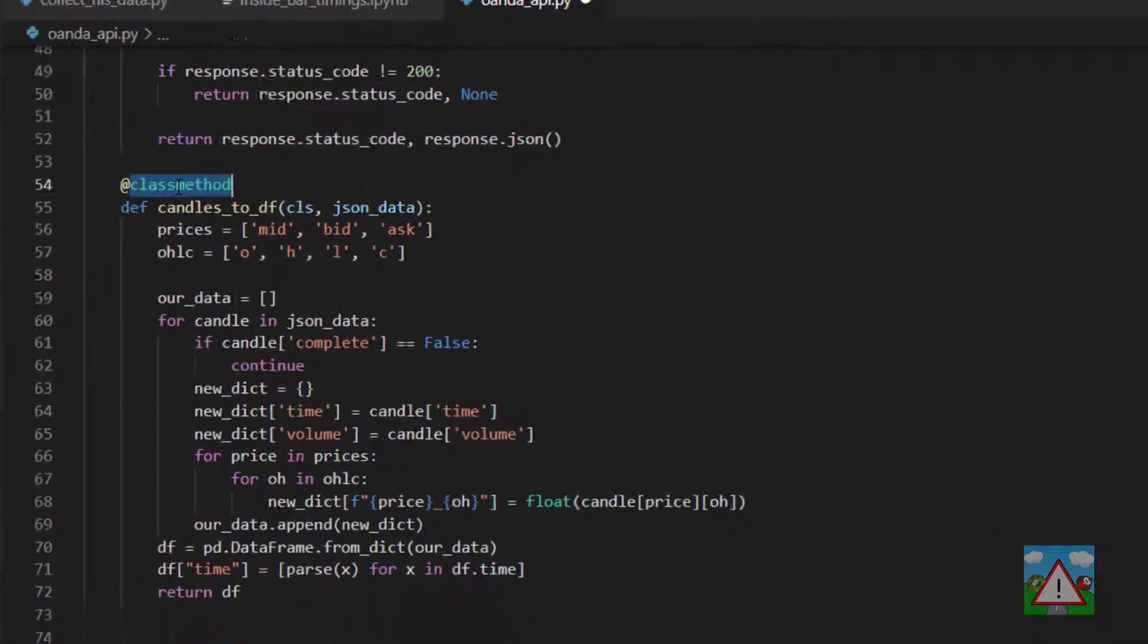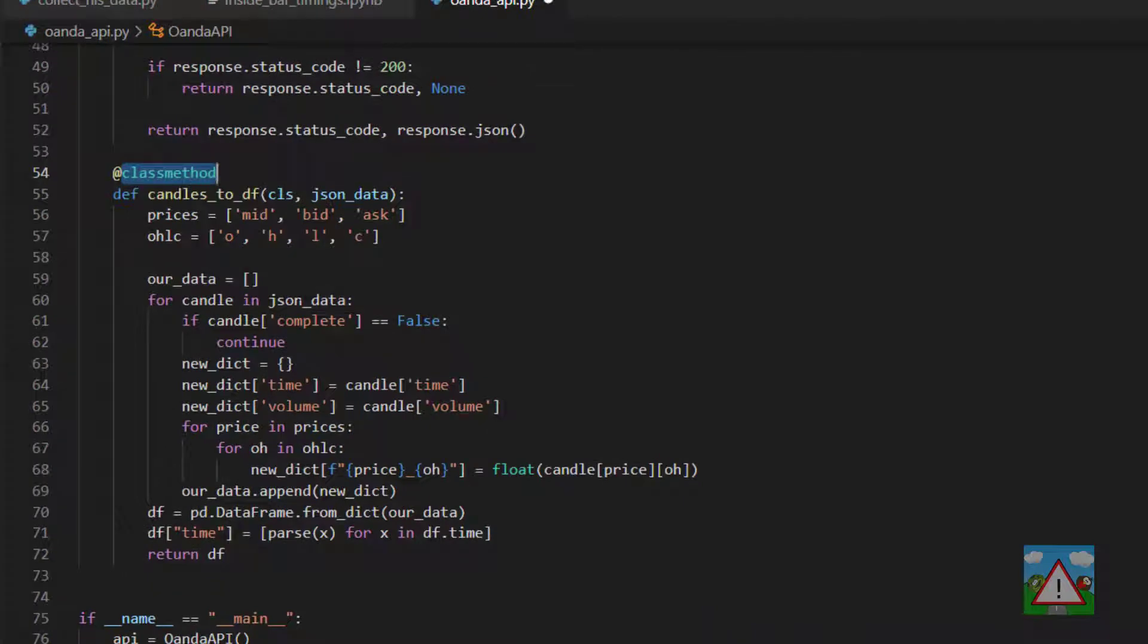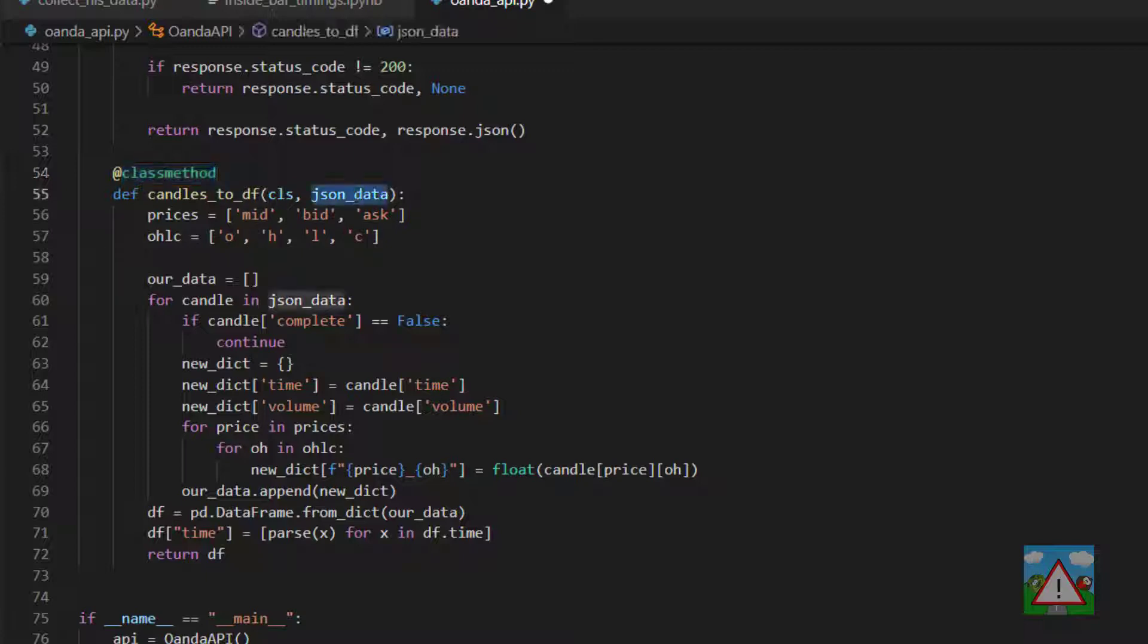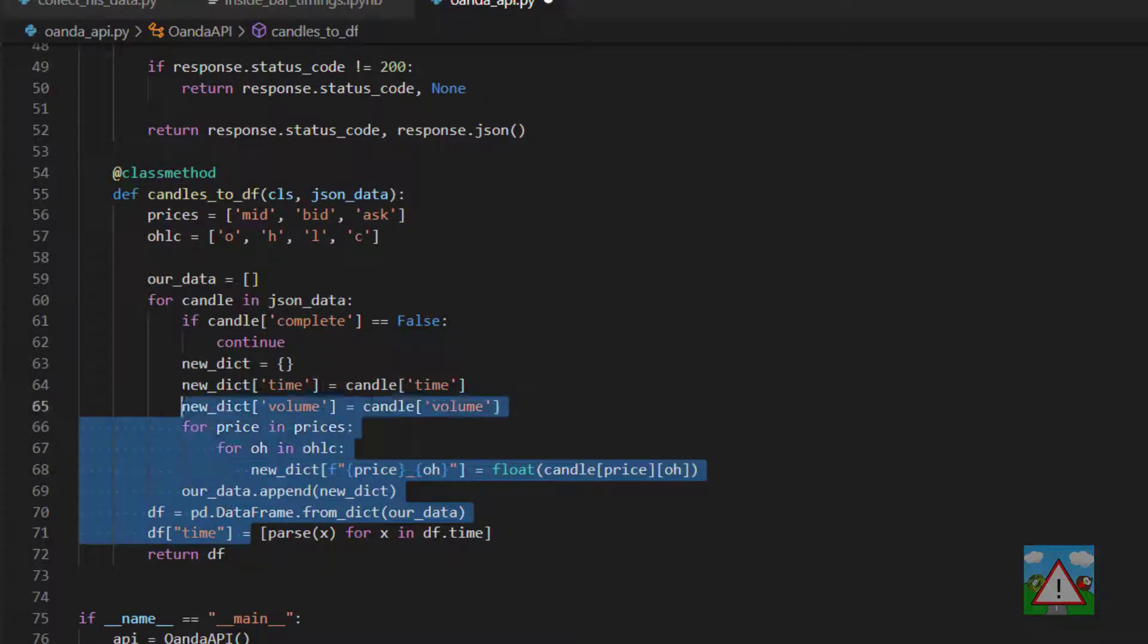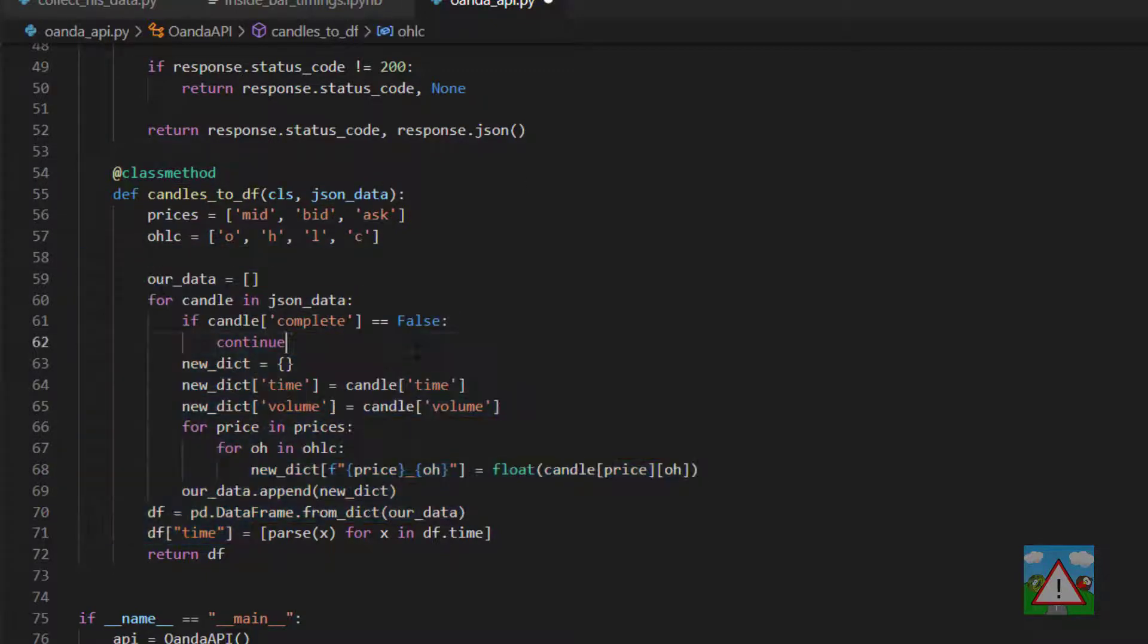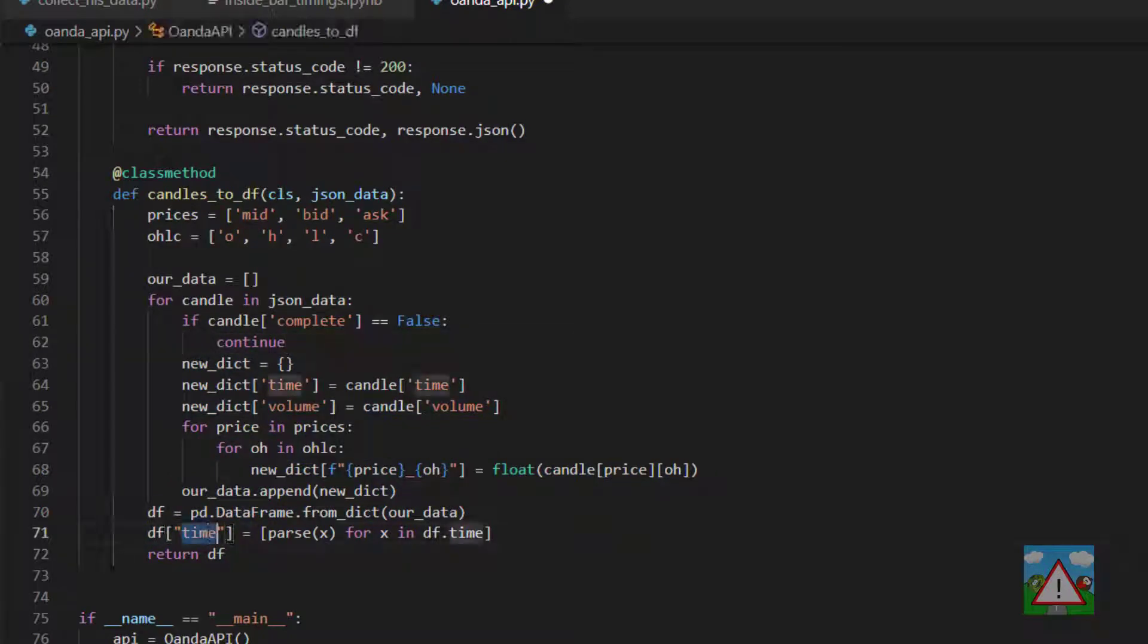So you have now a class method on the Oanda API class. I'm not sure if it completely belongs there but it's okay. But we can use this method then to convert any amount of data from response to a data frame that actually has numbers and the time types rather than the strings.